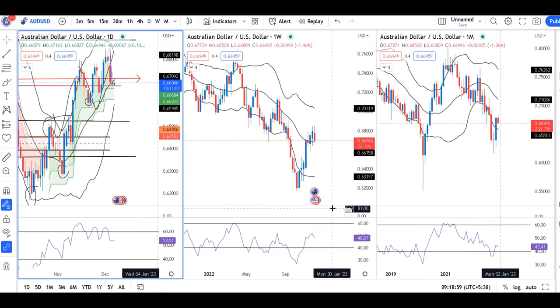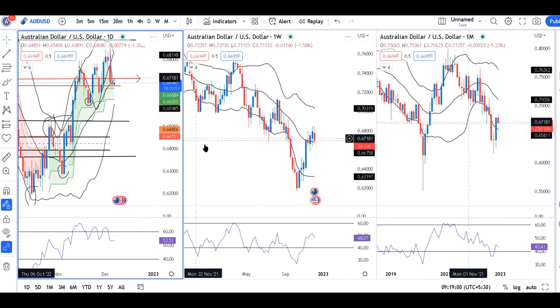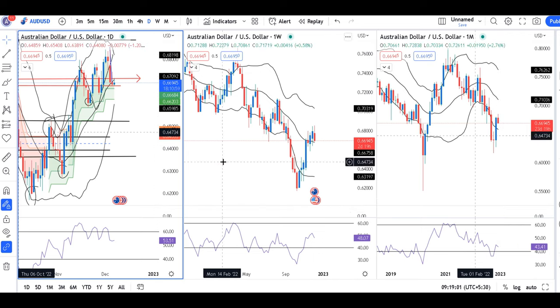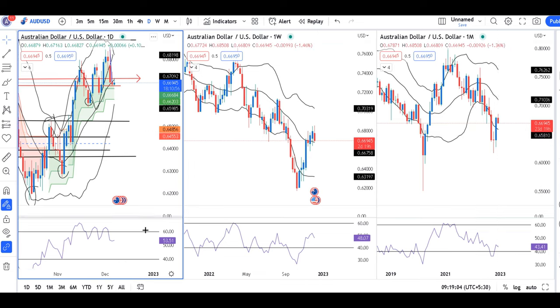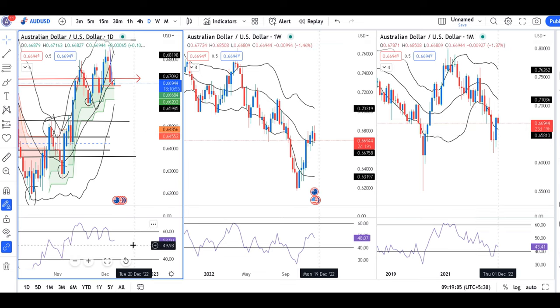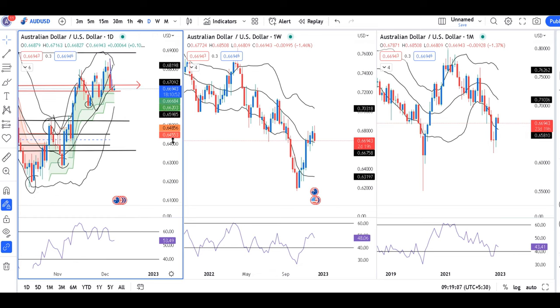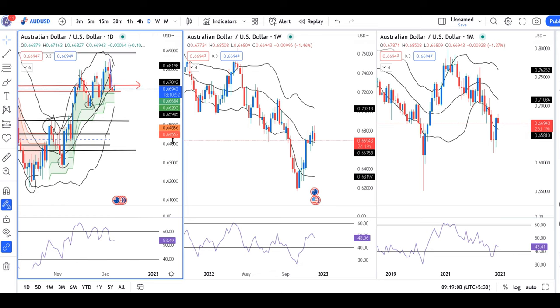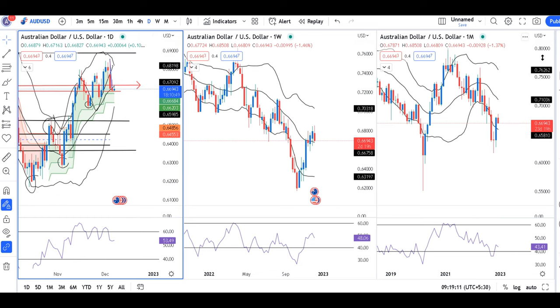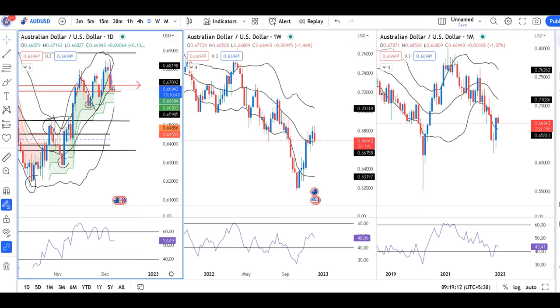The weekly RSI is in between 40 and 60 and the daily is also in between 40 and 60. There is a little momentum missing here — we need to see an increase in momentum for further directional movement.